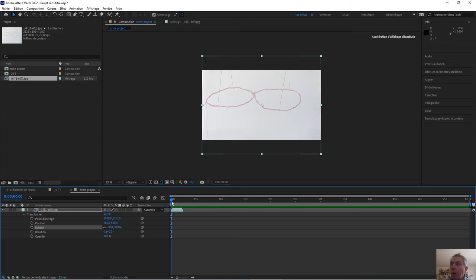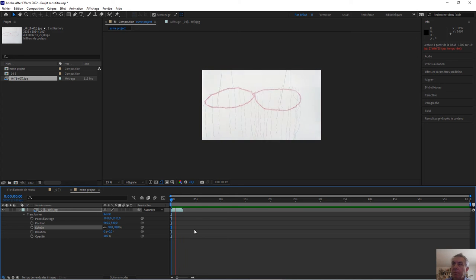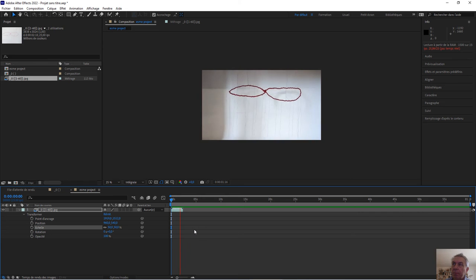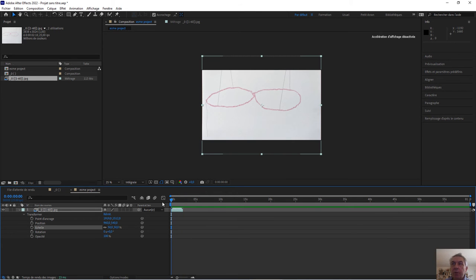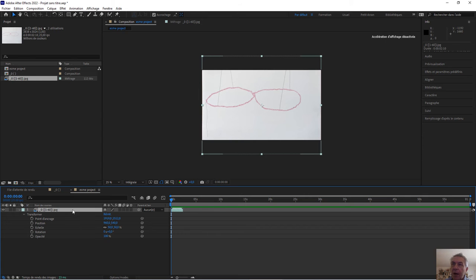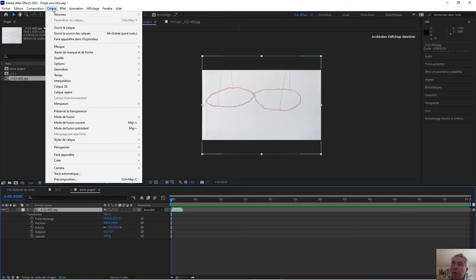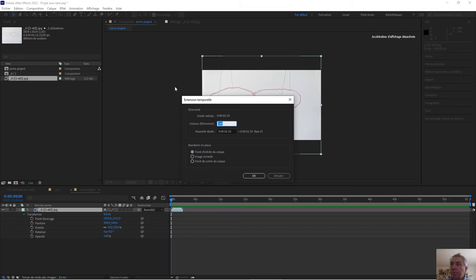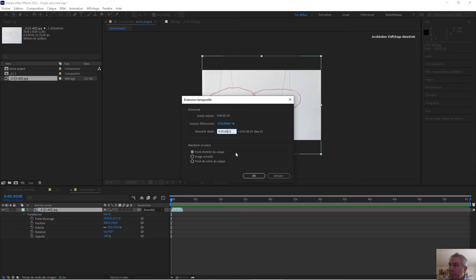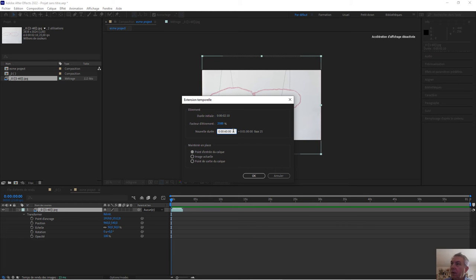Now, what about the time? We have an issue. Our clip is shorter than our project. So I just un-light my clip and I go to layers, calc in French. So I go to time and time extension. And now I can ask After Effects to extend the time to 60 seconds. And that's it.